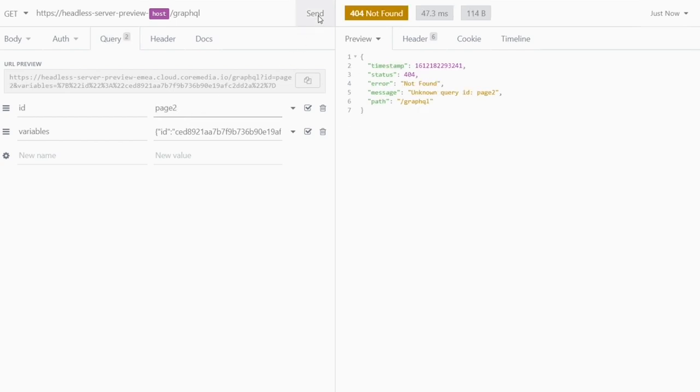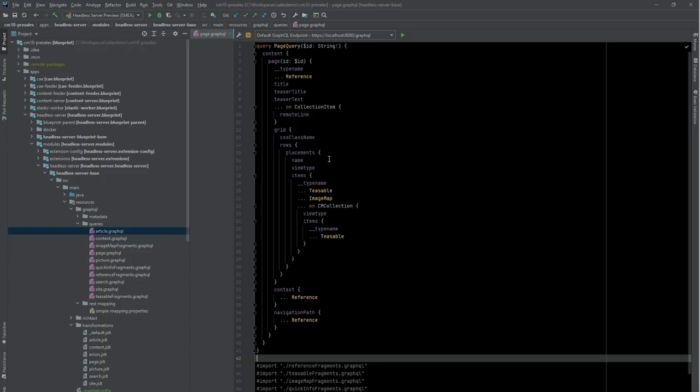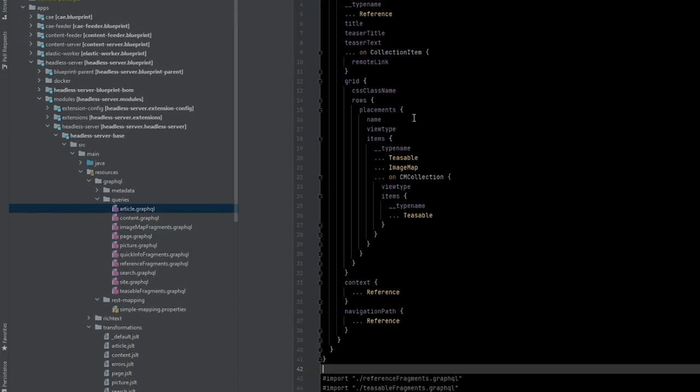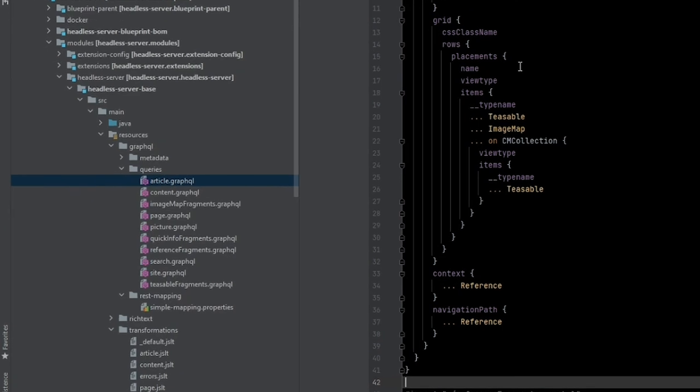Let's check out how this works. For this, let's switch to the IDE. This is the CoreMedia blueprint workspace. On the left, you can see that I have opened a specific resource folder in the headless server module.